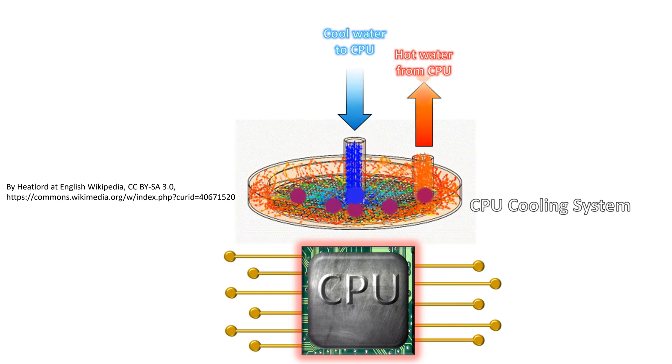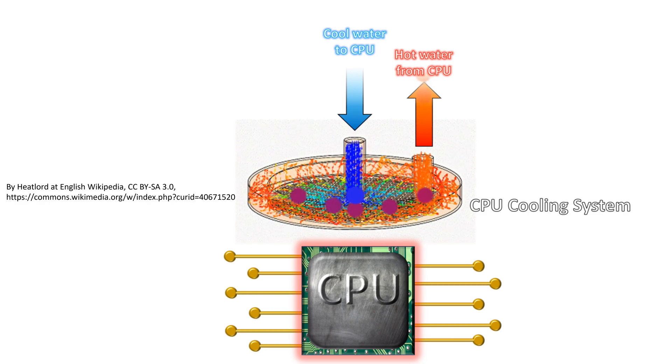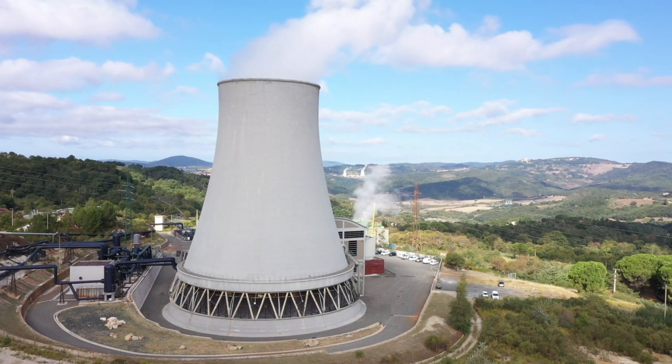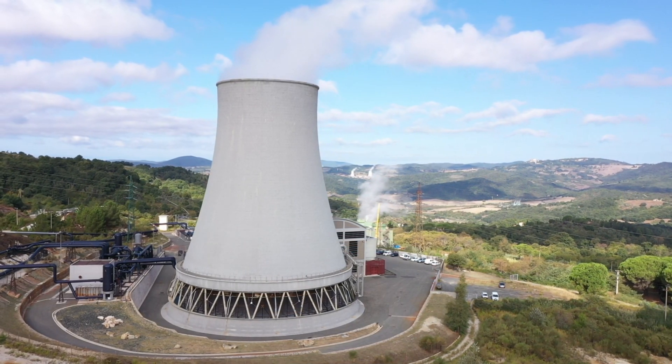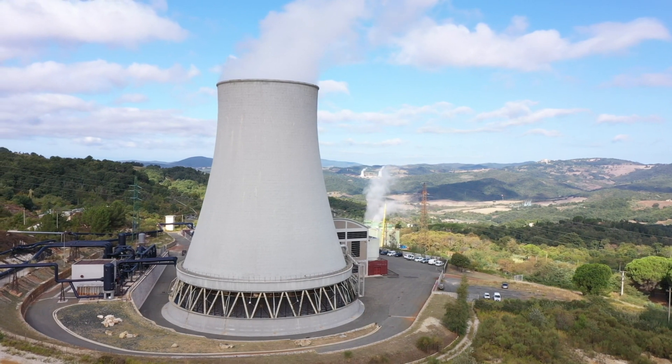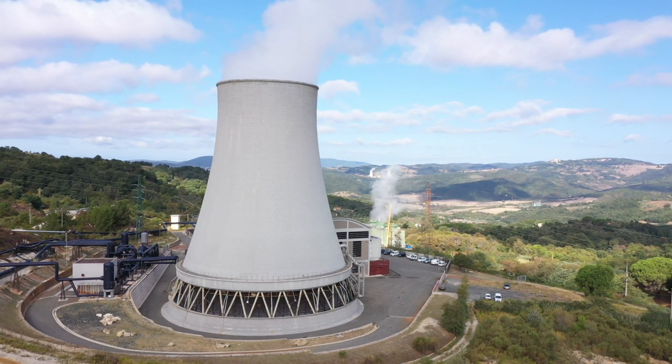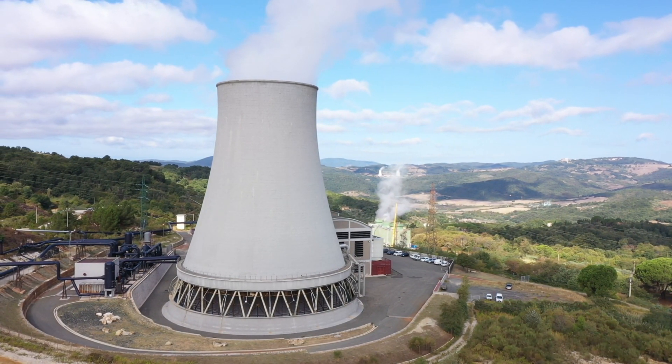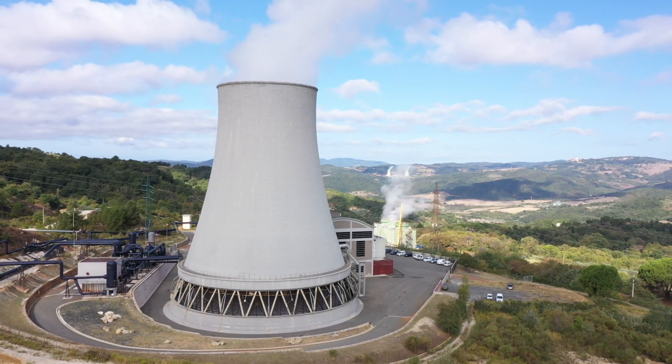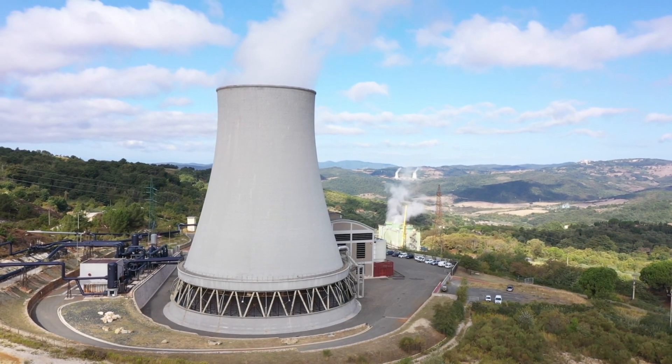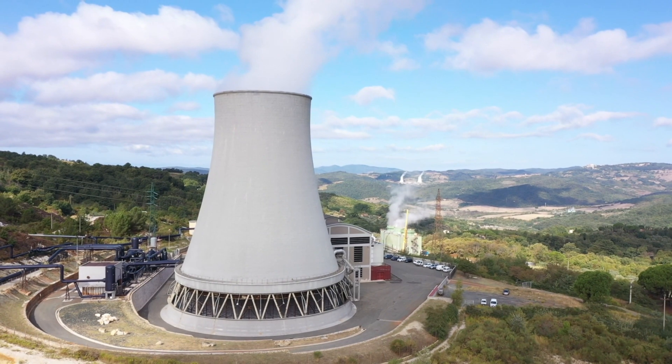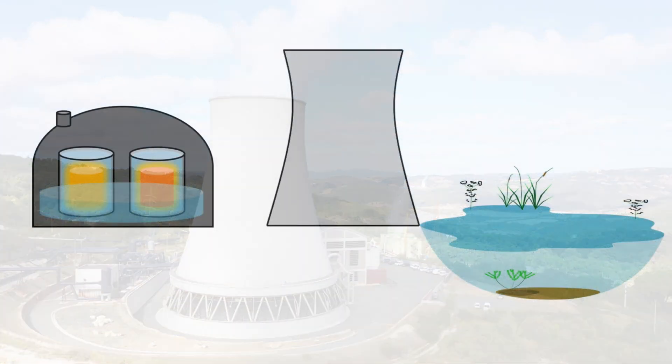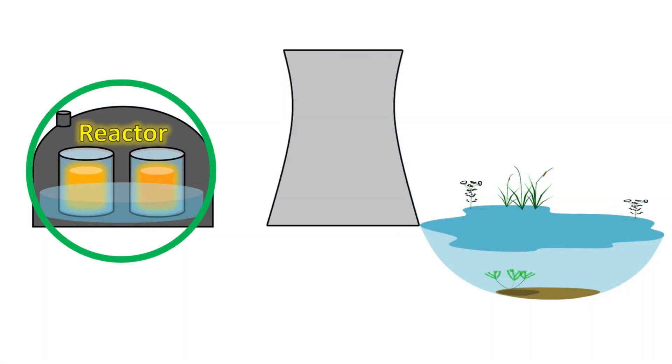You may have seen one of these before. It's called a cooling tower, and it's a component of a power generating station. Cooling towers can be found at nuclear or coal-fired power stations. Let's consider a nuclear power plant. Over here is the reactor inside a containment structure where nuclear fuel is used to generate a huge amount of heat.